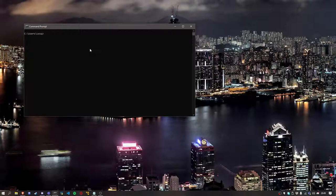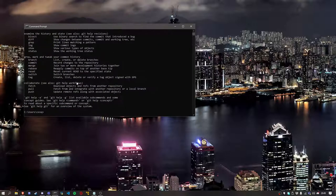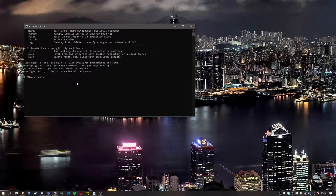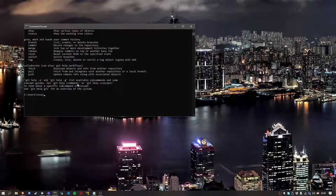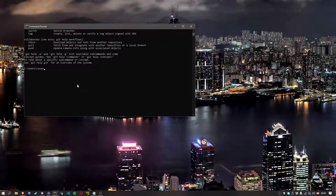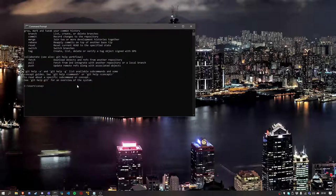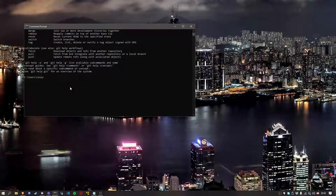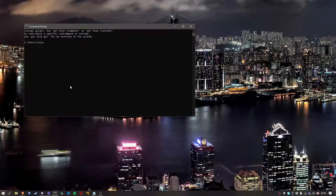Now, the first thing you want to do is make sure you have Git installed on your machine. You do that by simply opening command prompt and typing 'git'. If you get the commands and help and everything, that means you have Git installed. But if you don't, it will say something like 'Git is not recognized as an internal program'.